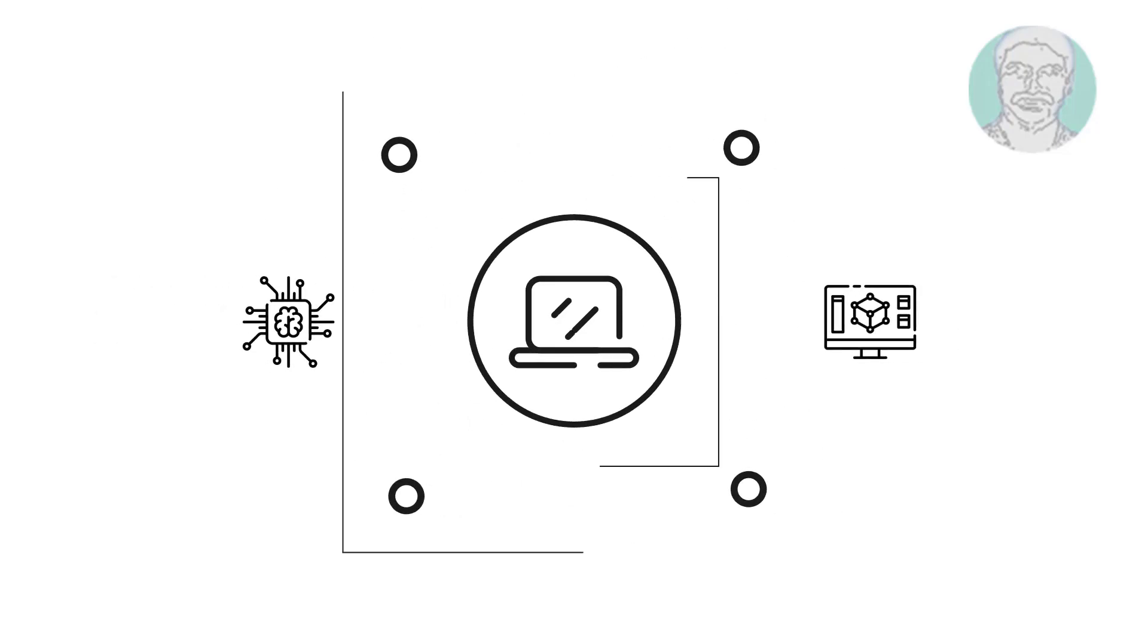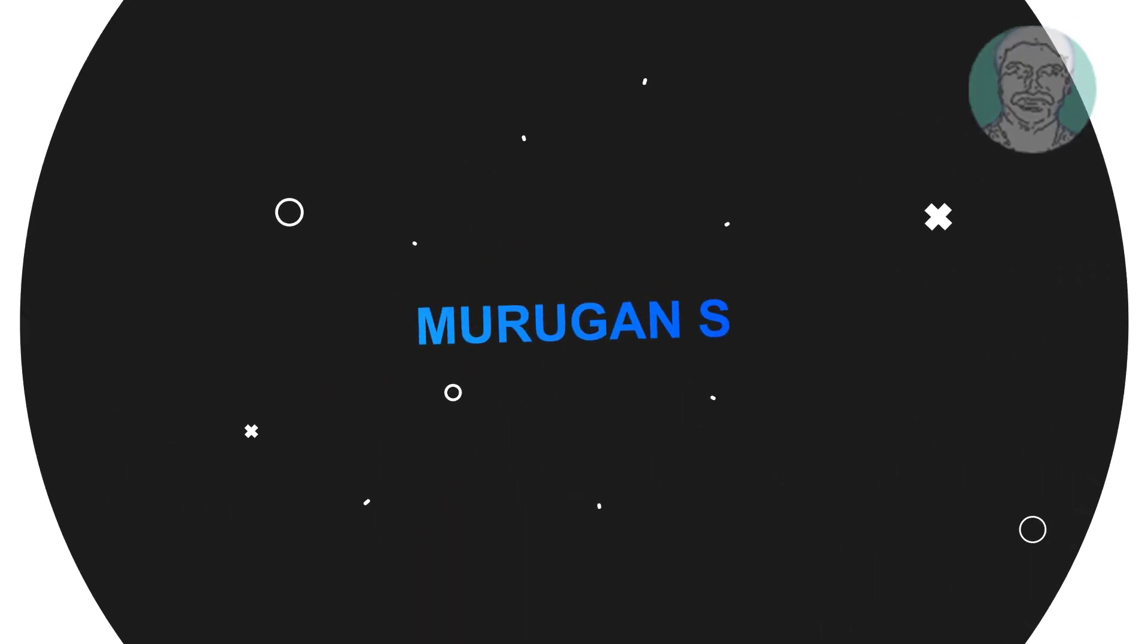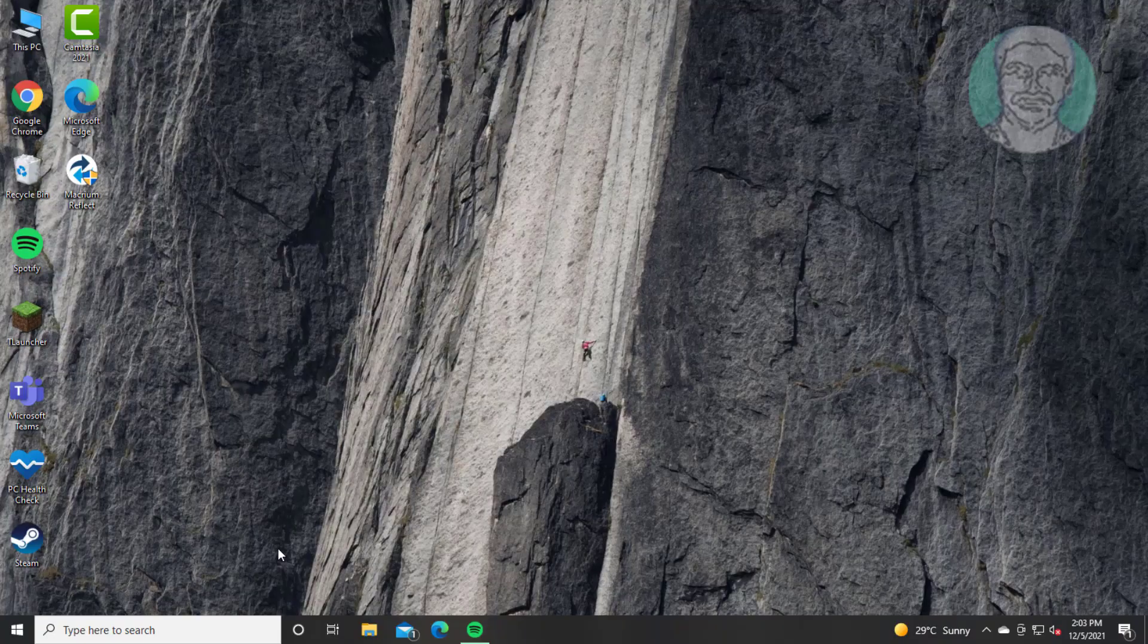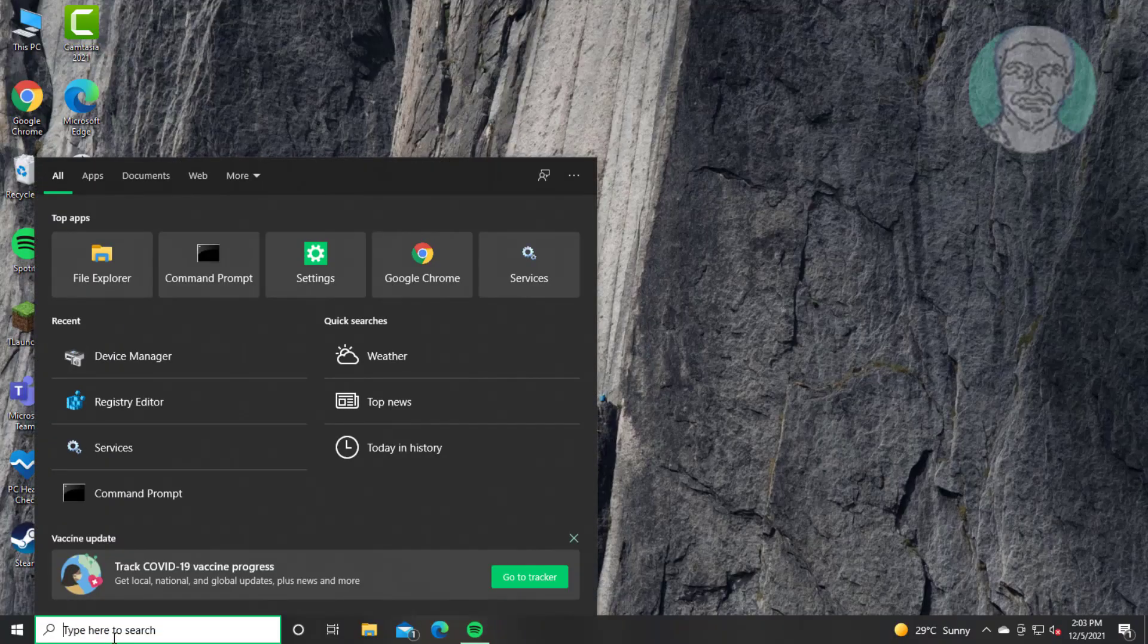Welcome viewer, I am Murigan S. This video tutorial describes no speakers or headphones are plugged in error in Windows 10.